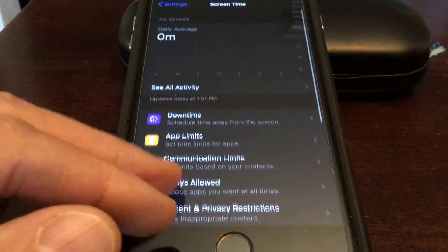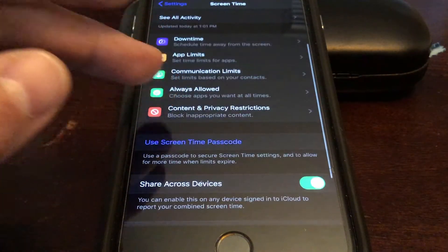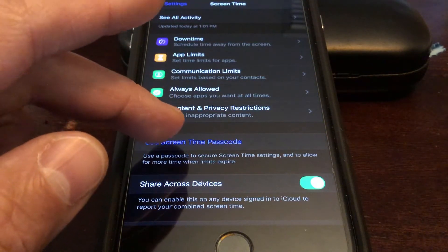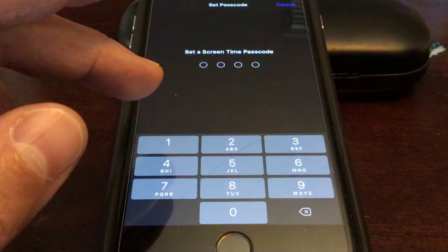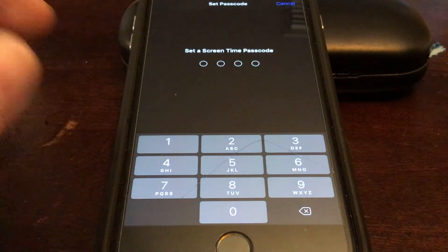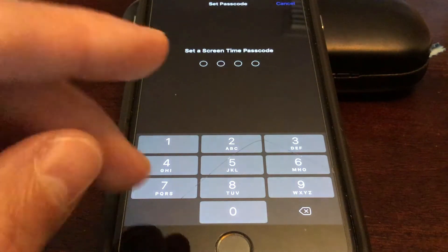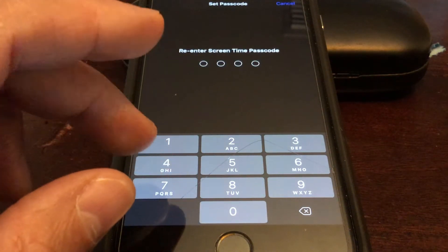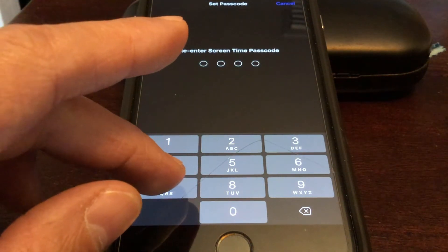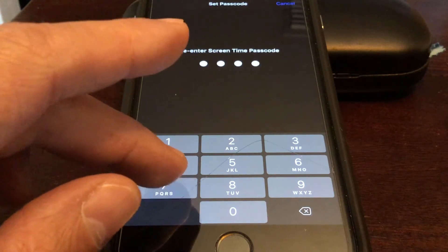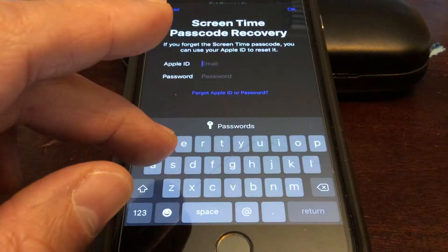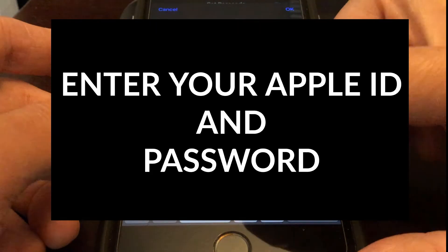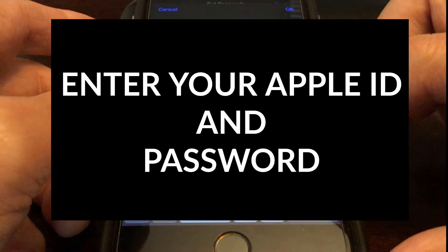Once you're in Screen Time, you are going to set up your password — set a Screen Time passcode and re-enter to confirm. It's then going to ask you for your Apple ID and all that good stuff.